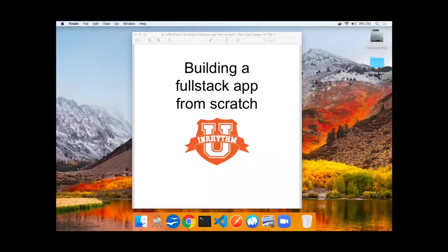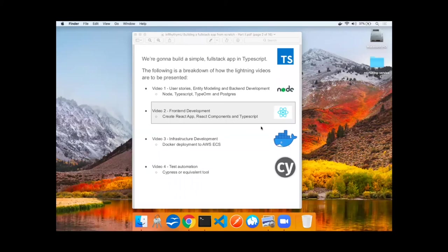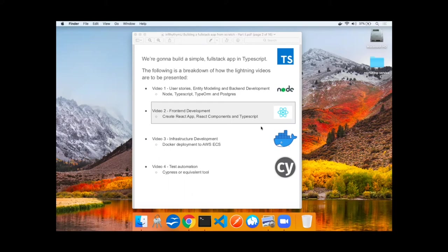Welcome back to building a full-stack TypeScript app from scratch. This is an inRhythmU Zoom lightning talk. In the previous video, we built the back-end APIs to serve up our data. In this video, we're going to build the front-end application using Create React App, React Components, and TypeScript.